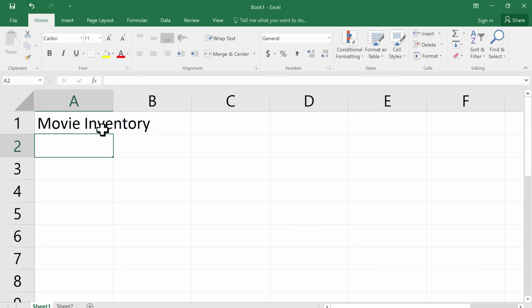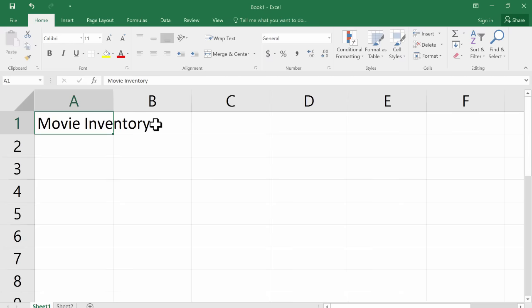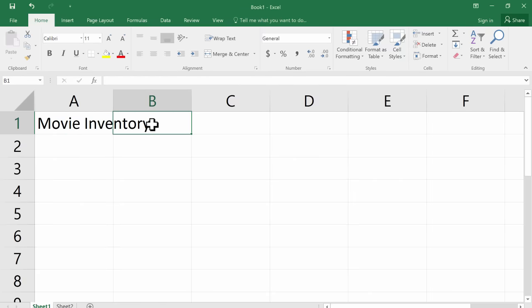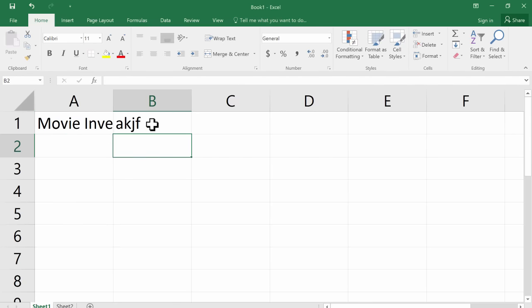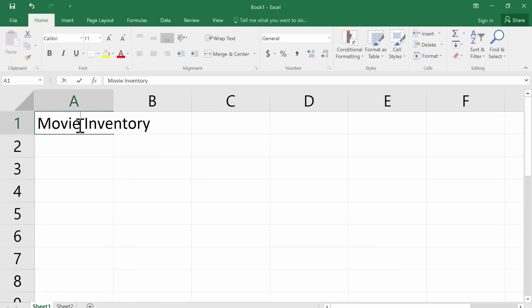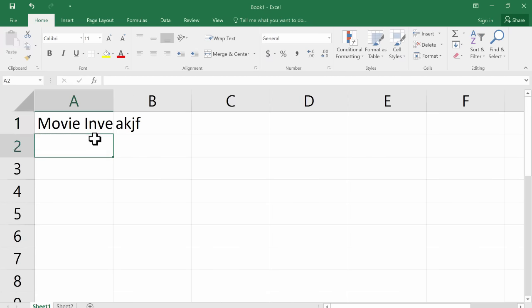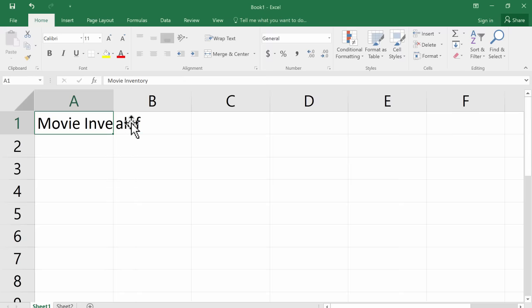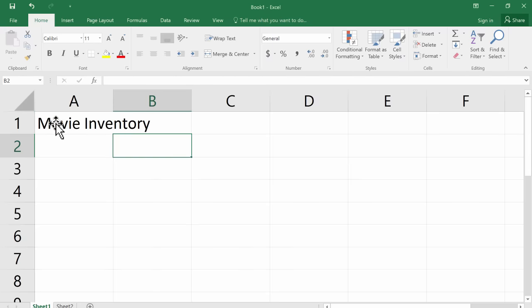Now it looks like these words movie inventory are spilling over from A1 into B1. But in actuality, that's not true. It's an illusion. Both of these words are stored in A1. If I click on B1, I could type in B1 and hit return or enter. And you'll notice that movie inventory is still stored in A1. So they don't interact. They don't interfere with each other. So no need to worry if your text is too wide to fit in A1.